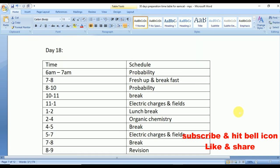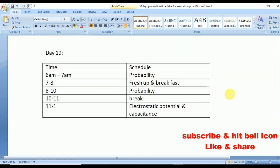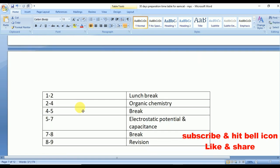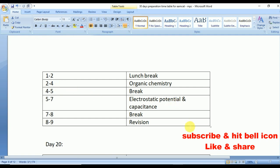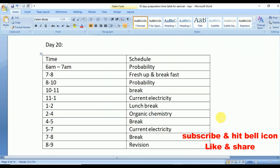Day 18: cover Electric Charges and Fields from physics. From 2 to 4 Organic Chemistry — one of the most important chapters in chemistry. Day 19: from 11 to 1 Electrostatic Potential and Capacitance, and from 2 to 4 Organic Chemistry.